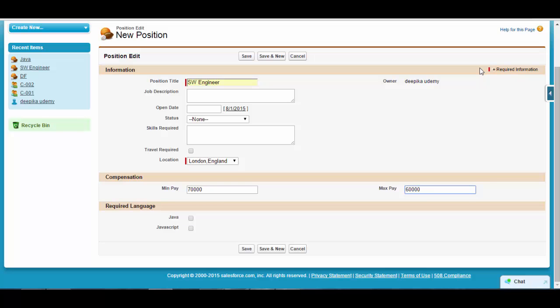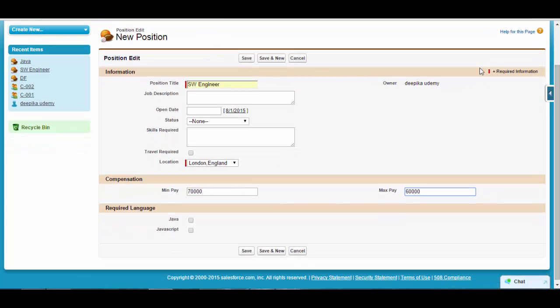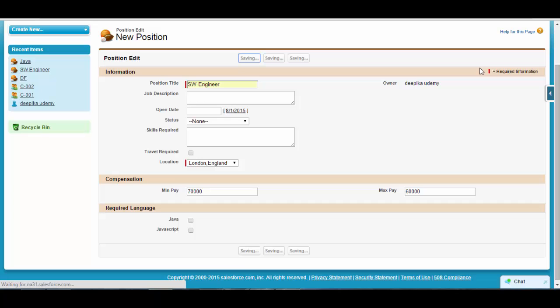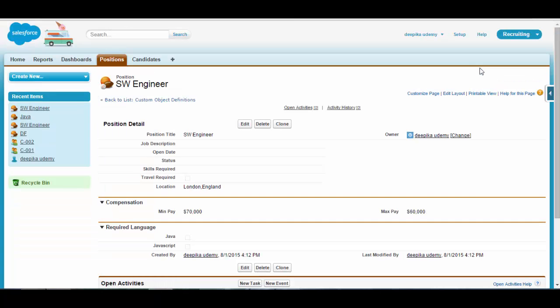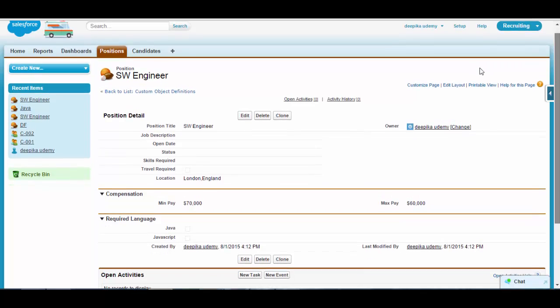This should not be a valid position because the minimum pay is greater than the maximum pay. Ideally that should never be the scenario — you should not be allowed to save this position when the minimum pay is greater than the maximum pay. But if you try to save it, you won't get an error because you have not created a rule for it.